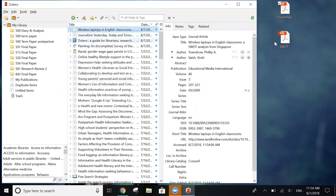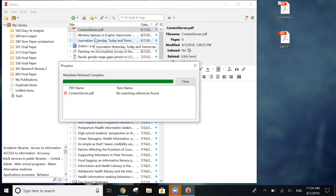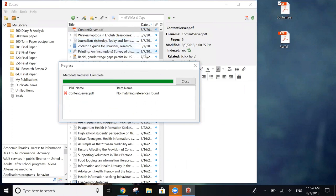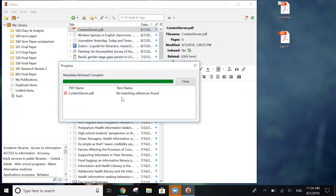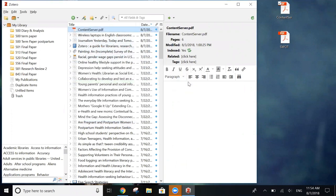Like before, we're just going to drag it over and we can see Zotero search for the information. And unfortunately for this PDF, Zotero couldn't find any matching references. So we're going to have to add in the data for this one manually.